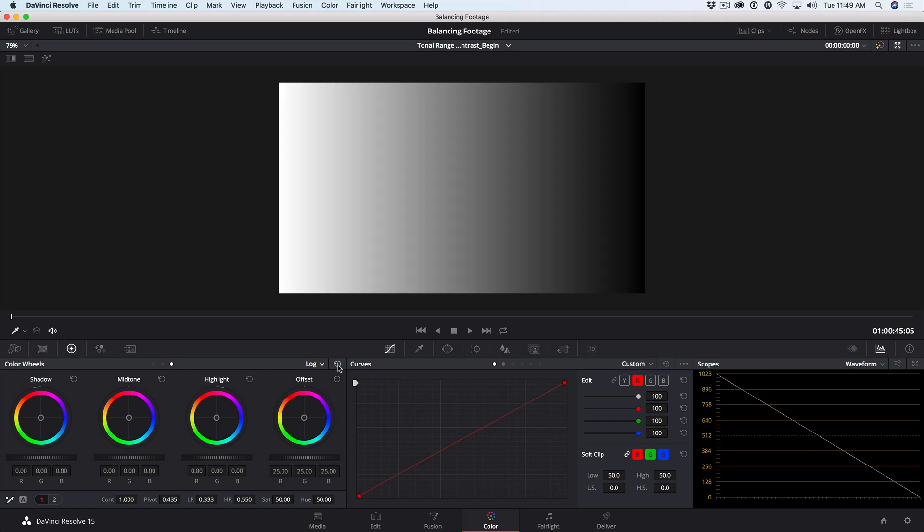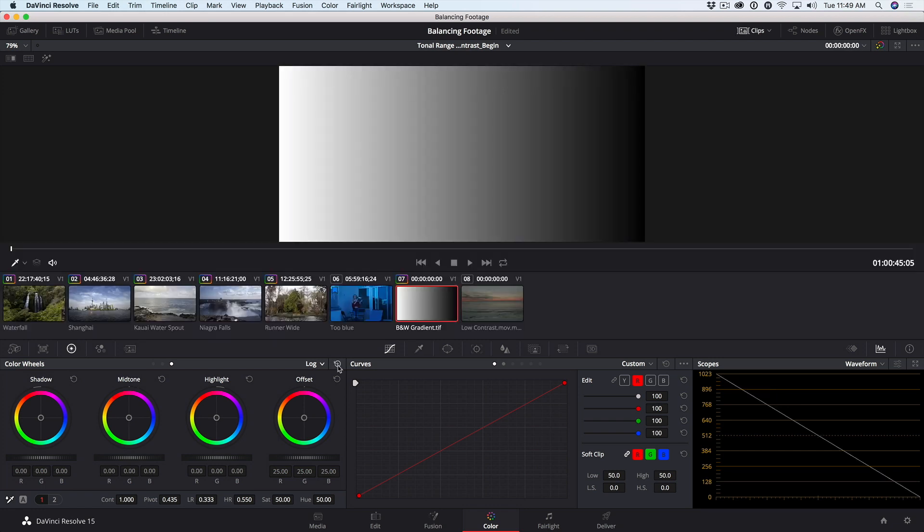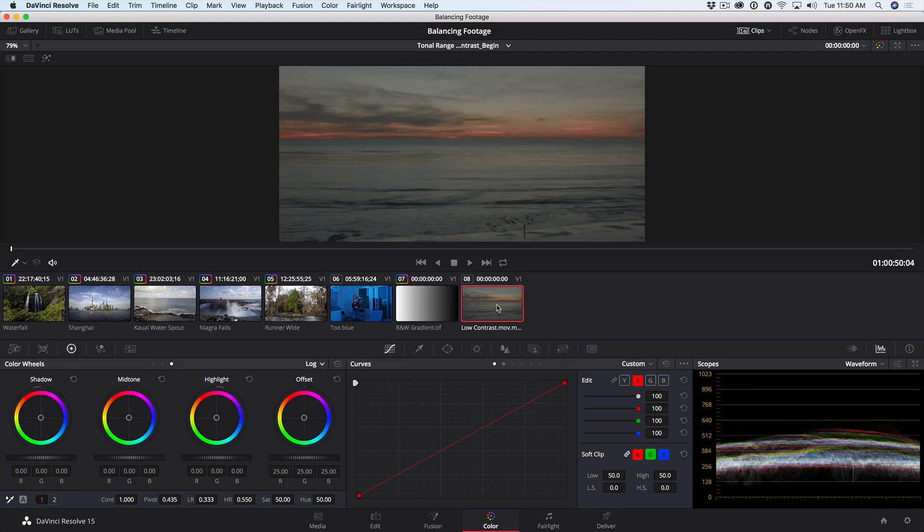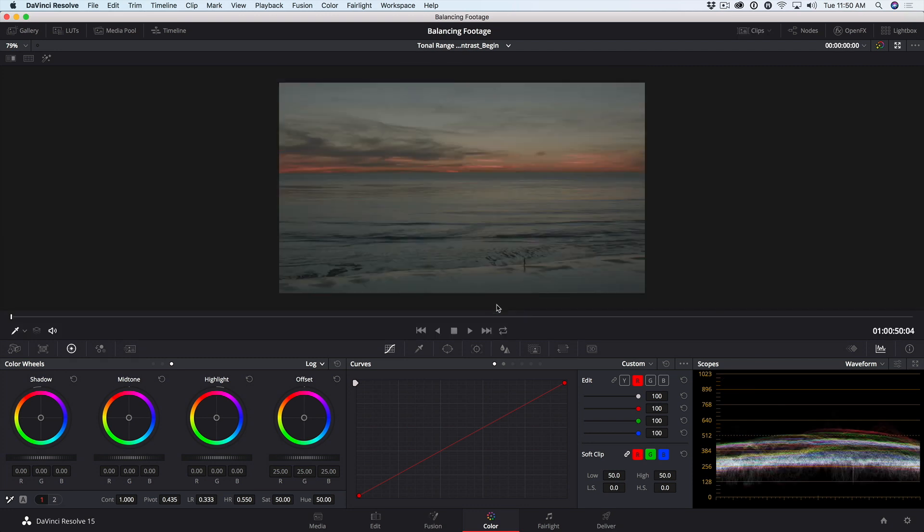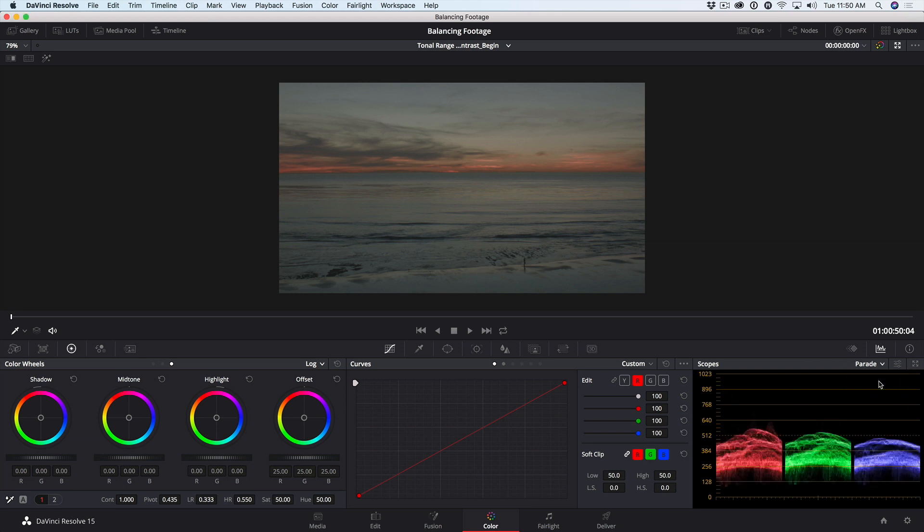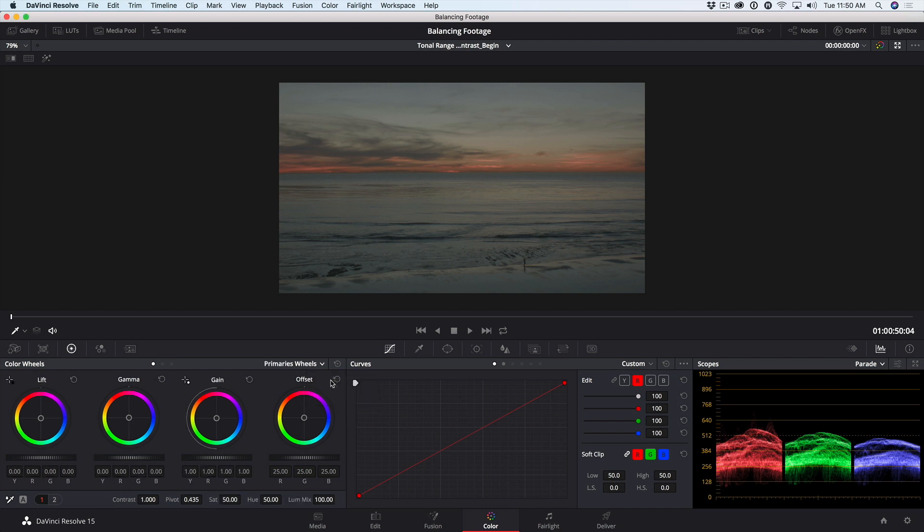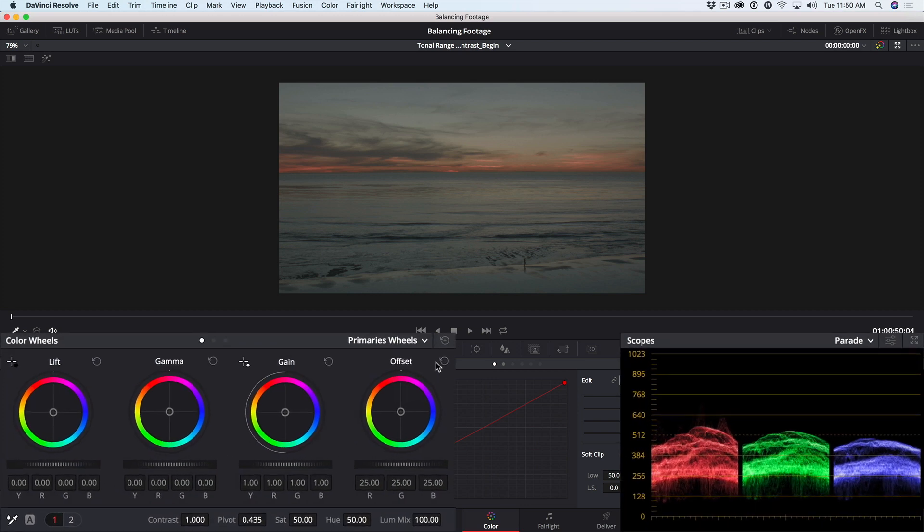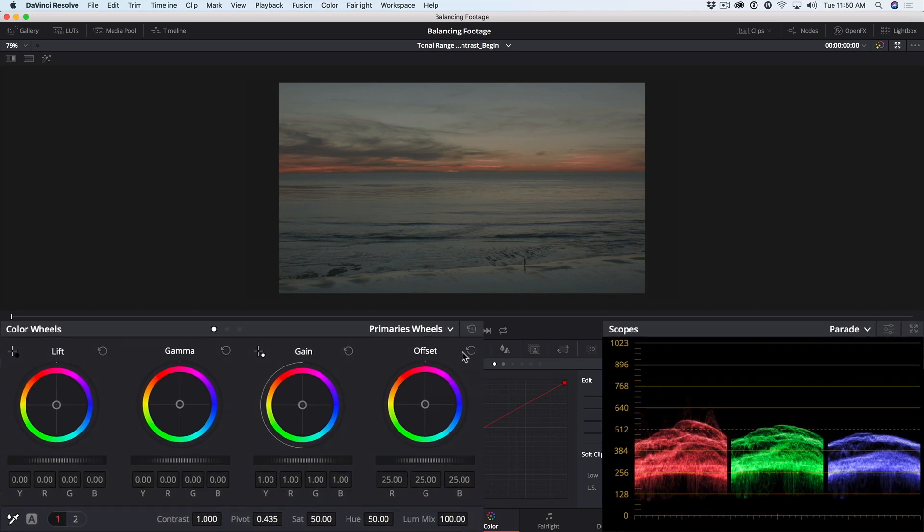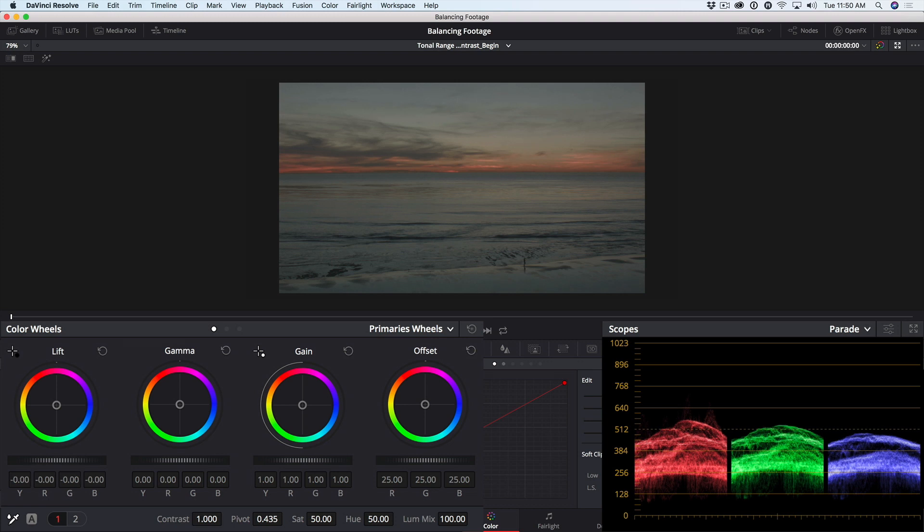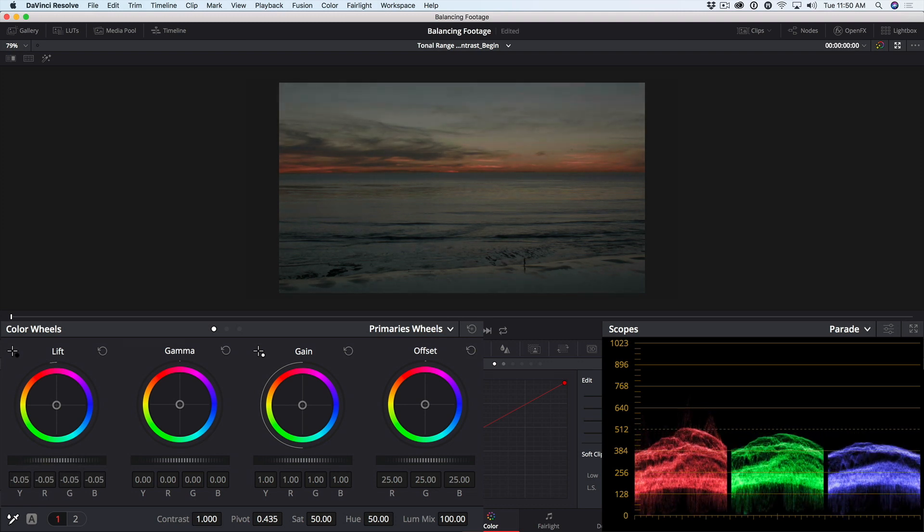Option or Alt F so we can see our clips. I'll select this low contrast clip and Option or Alt F again for the enhanced viewer. I'll also change our waveform to the RGB parade so we can see the independent red, green, and blue channels in the waveform. Let's start with a primary wheels correction. We have a very low contrast shot, so let's start by expanding the dynamic range.